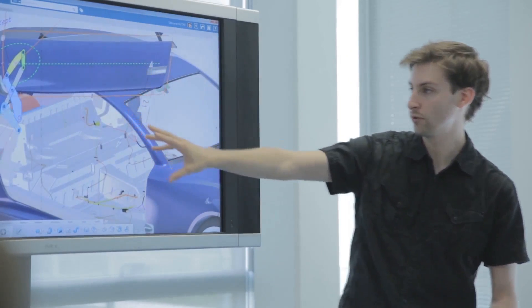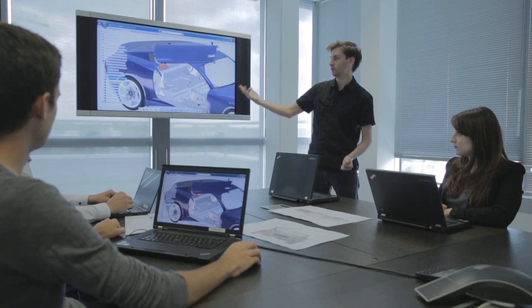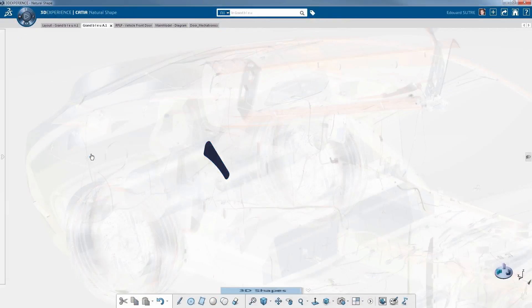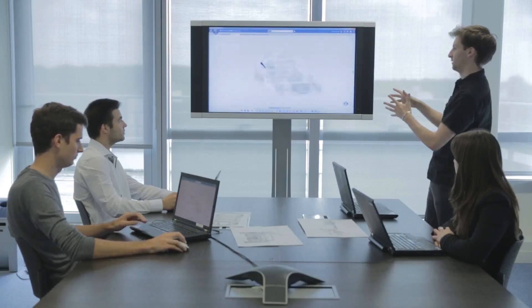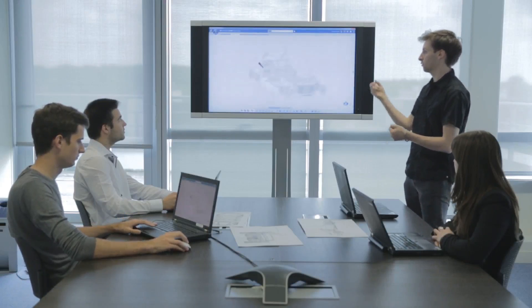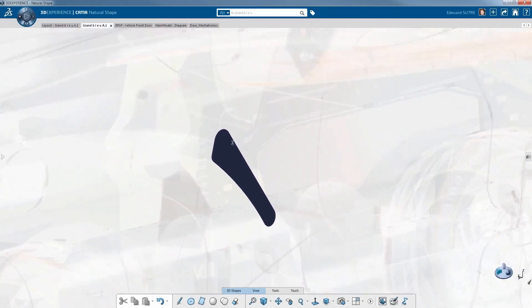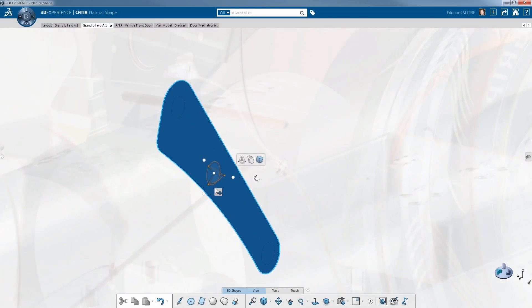This is where you are using, for example, the CATIA Natural Shape application, where from this sketch they are directly manipulating a shape from the profile, pulling the thickness of this part, and they will drive all the design of the mechanism based on this CATIA Natural Shape.